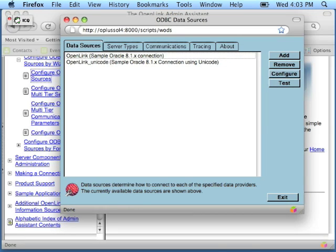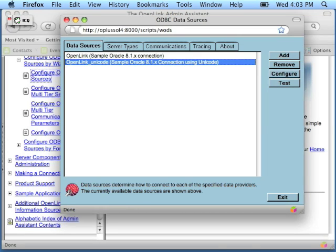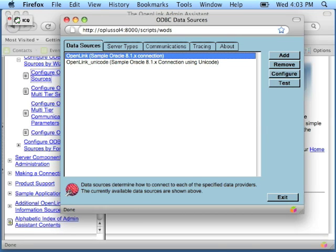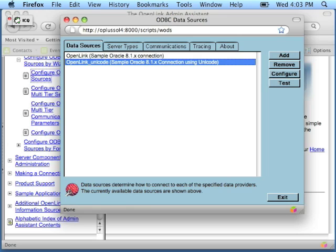Notice these two data source names that appear here. These are actually template DSNs. One uses the non-Unicode driver. The other one uses the Unicode driver. You can always configure one of these DSNs and click Configure to make it your own.